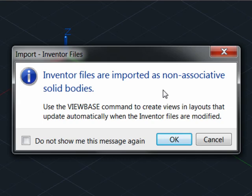We'll be warned that the assembly and parts will be opened in a non-associative mode. That is, we'll be importing a snapshot of the assembly and parts as they are, but they will not be parametric in any way, shape, or form.